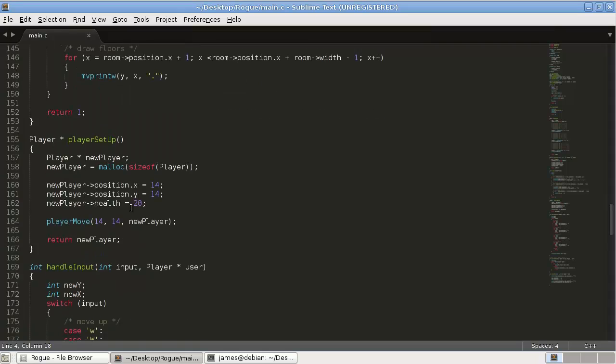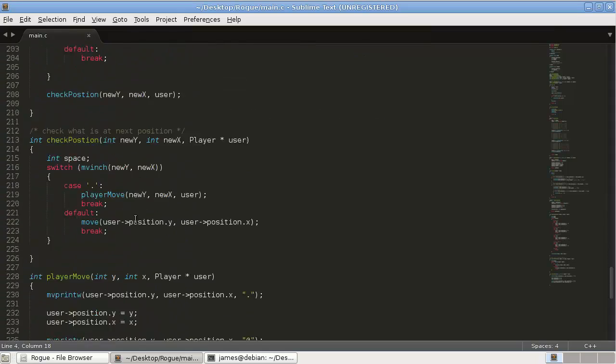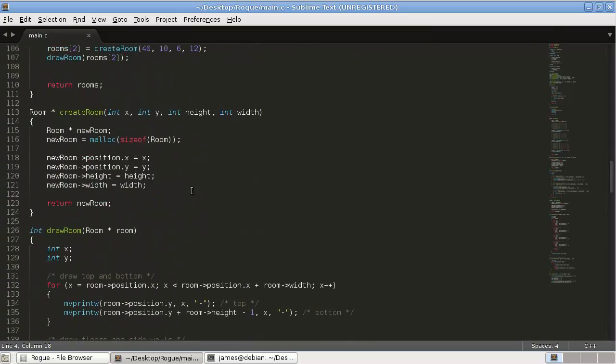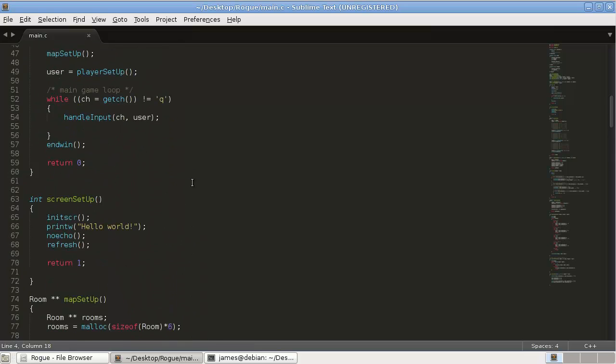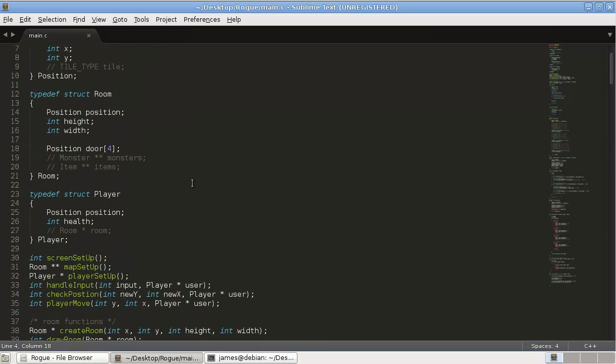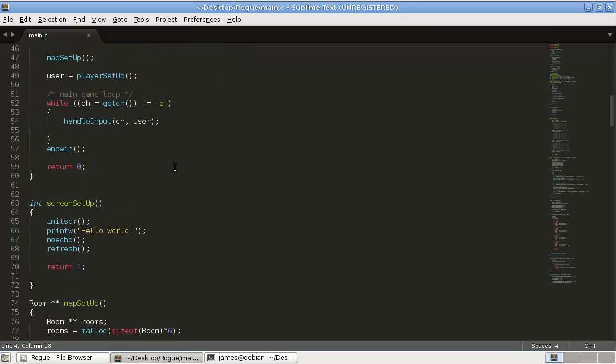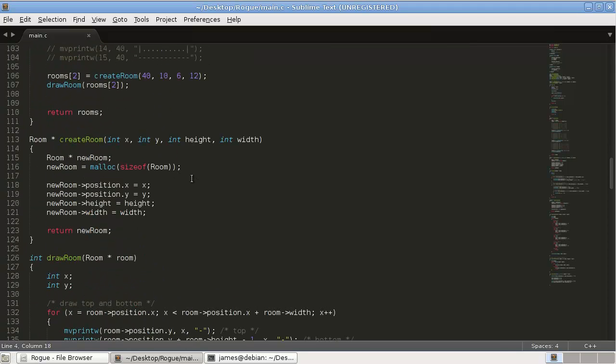In our function create rooms, so many functions, create room, this is where we're going to add our door.